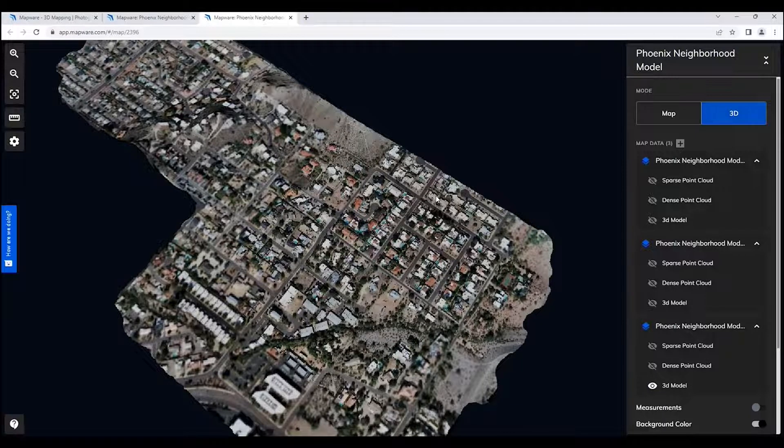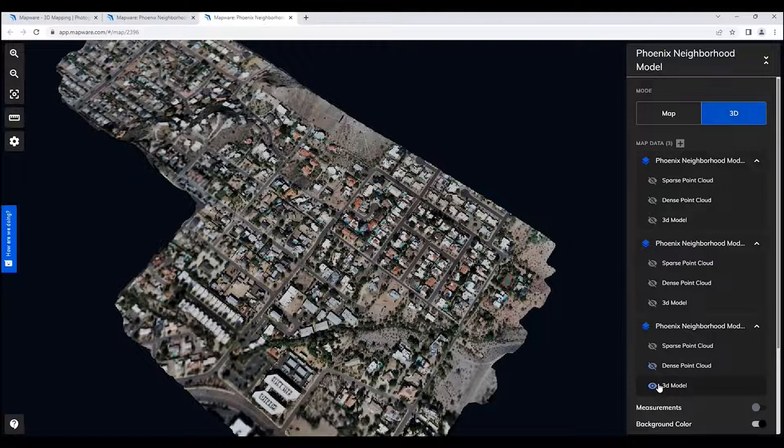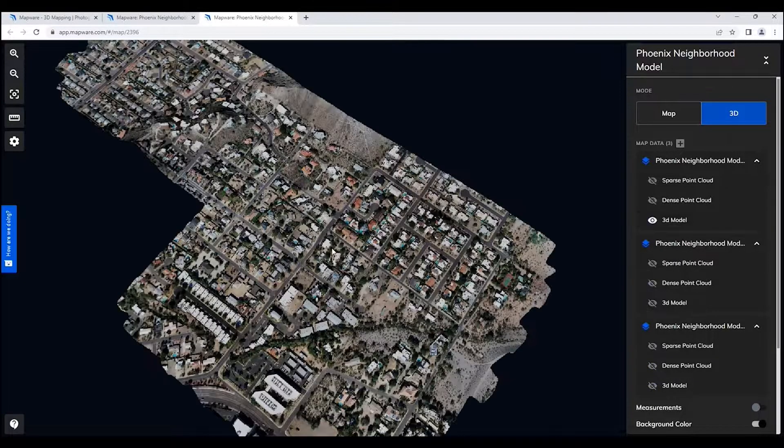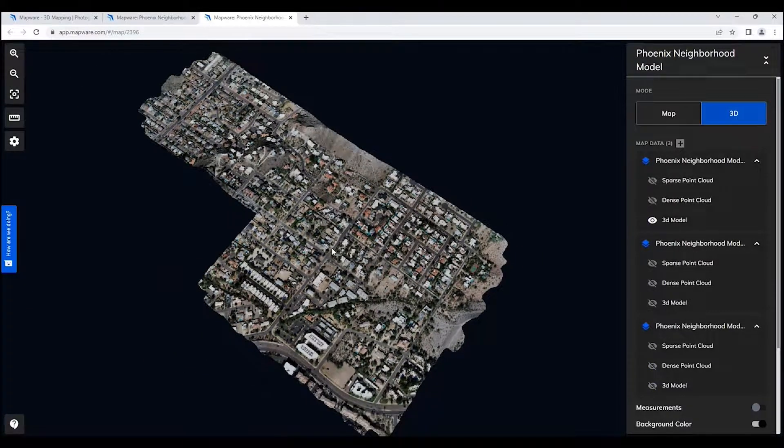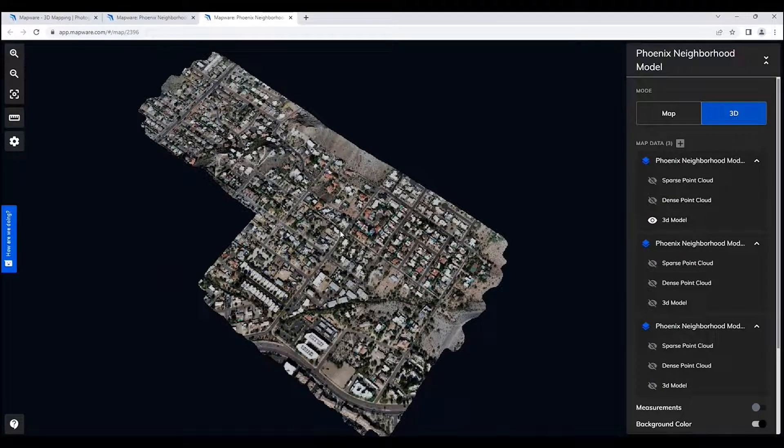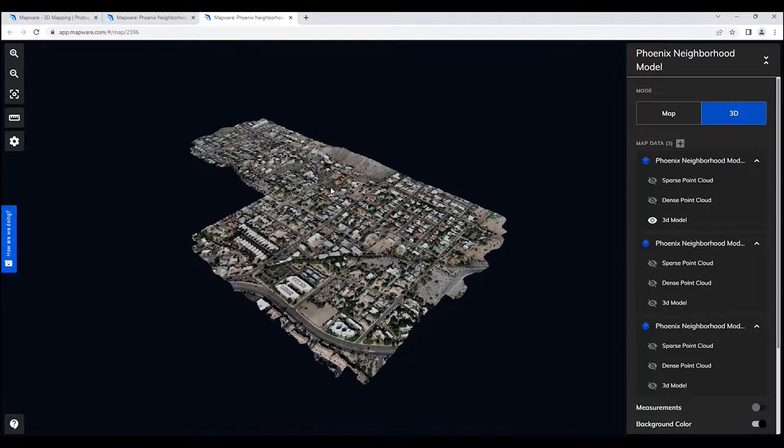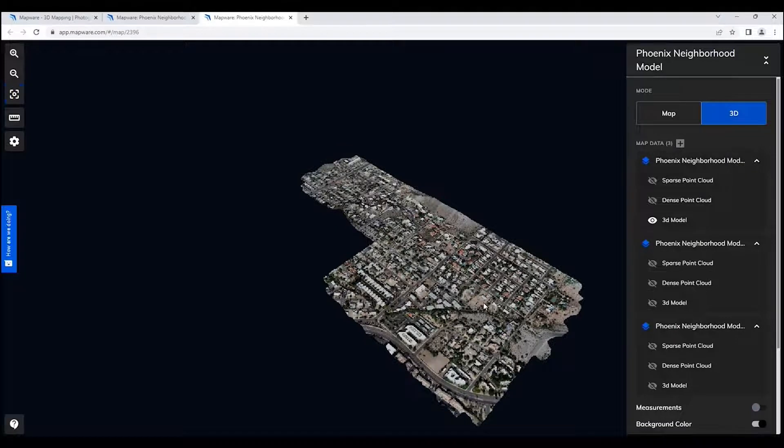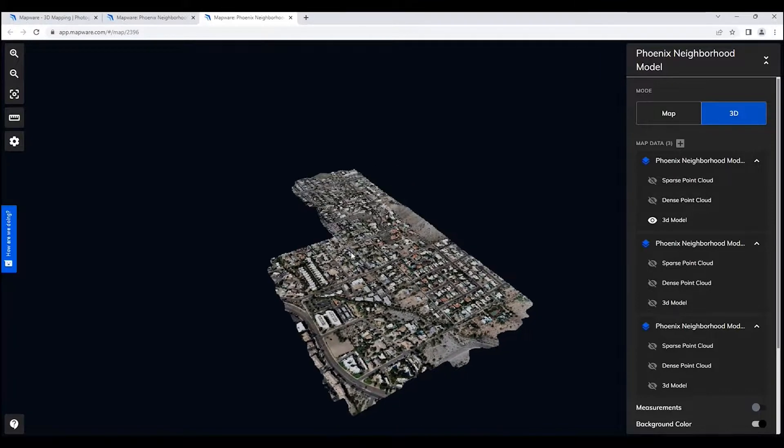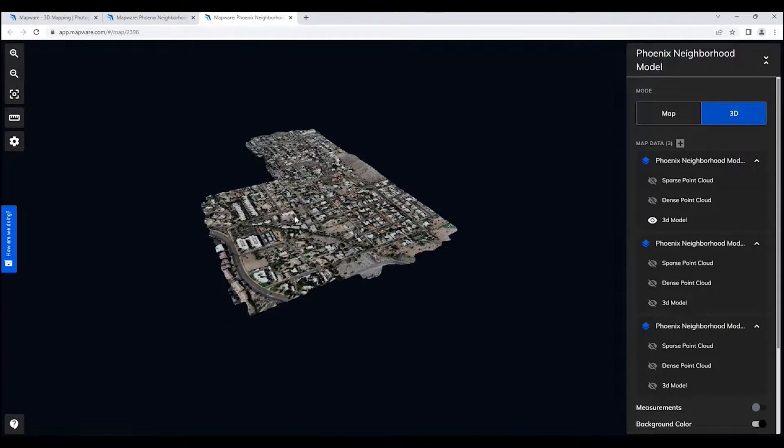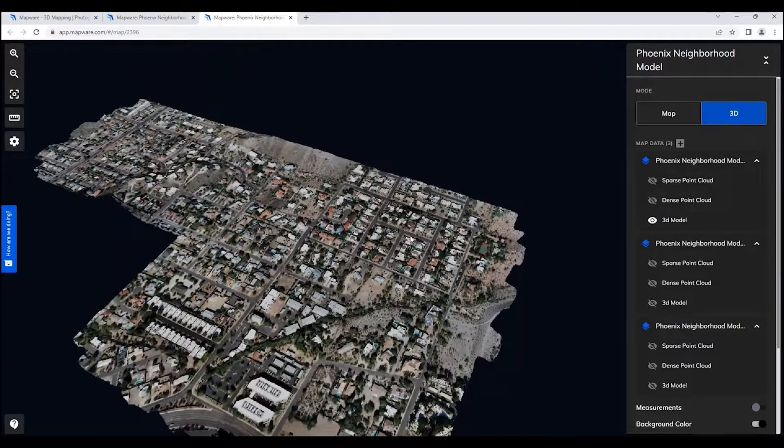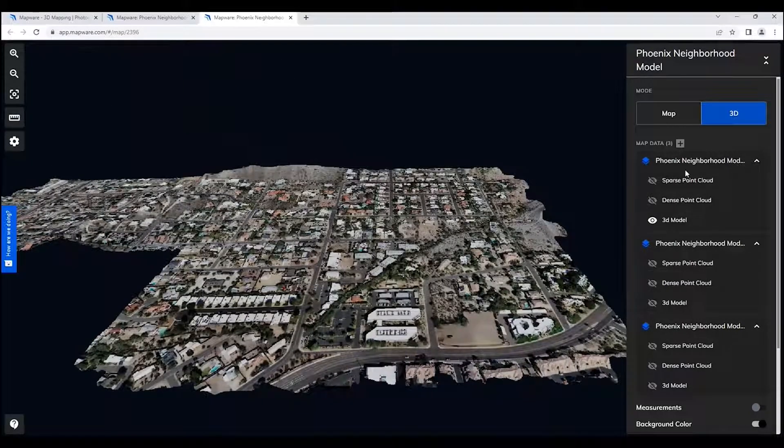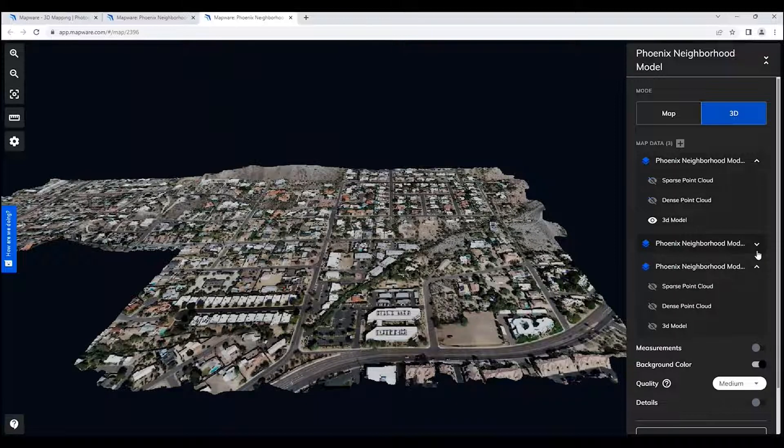And again, all these will be available for you to use when we get the full comparison capability added to Mapware. So I like to start with this orientation, this reset view. This gives you the original view and position for which the model has been set and created. And as I move around and take a look at it, I want to call your attention to some of the other things that are also available.